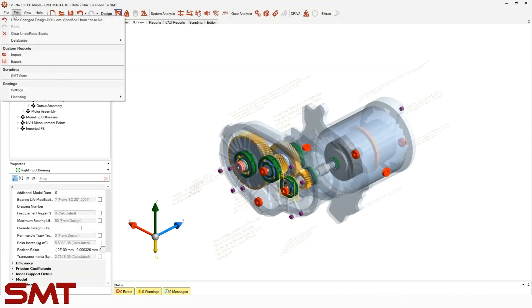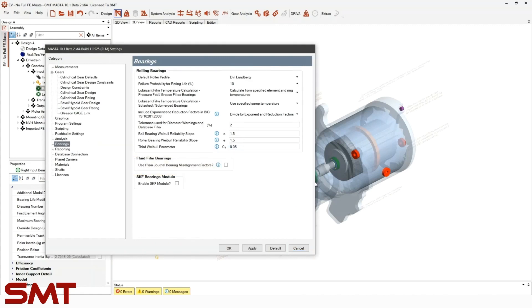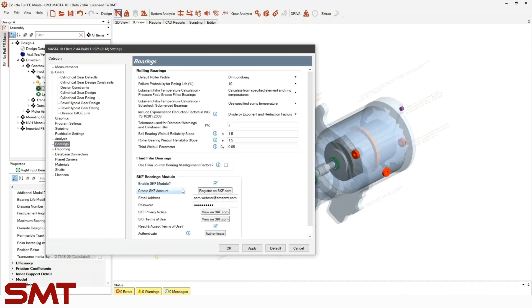Go to the Edit menu within Master, then to Settings, and jump to the tab covering bearings. Right at the bottom you'll see a section for the SKF bearing module and the ability to enable the SKF module selection.